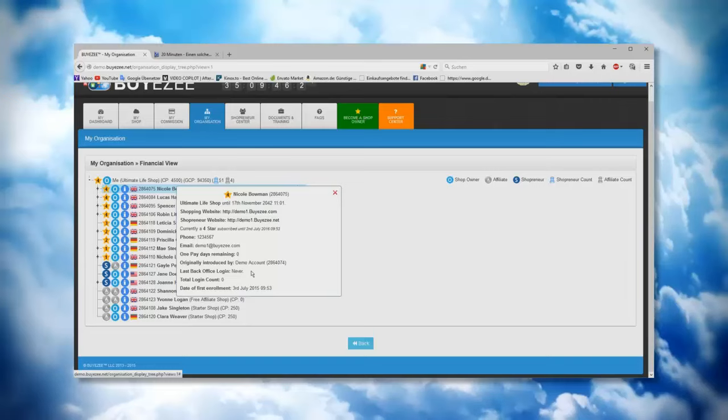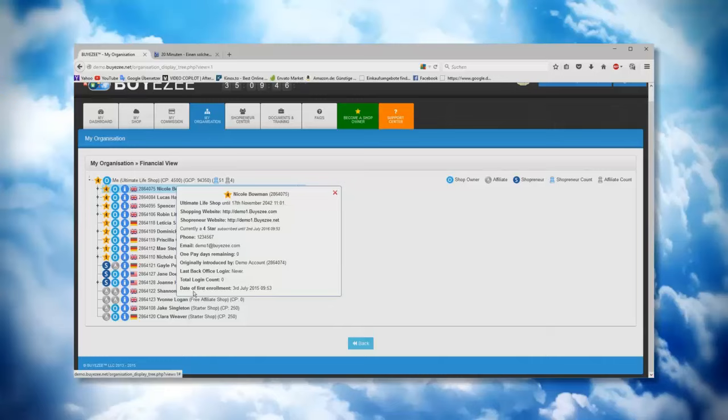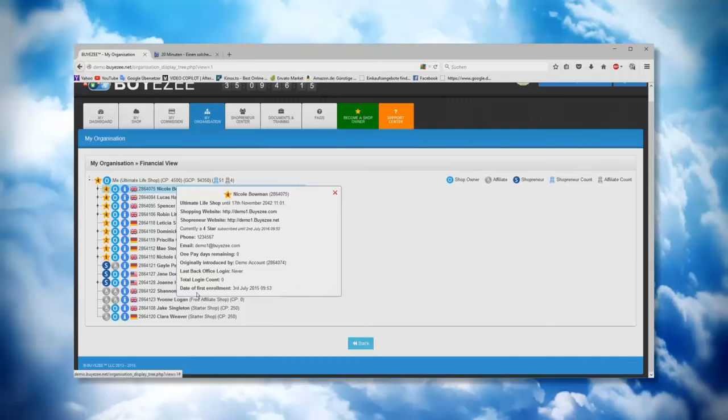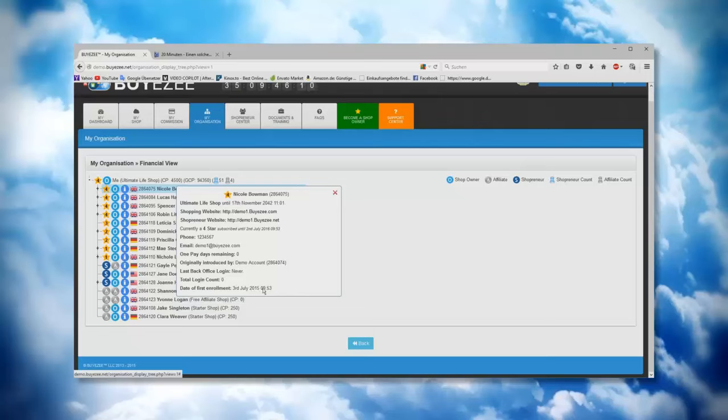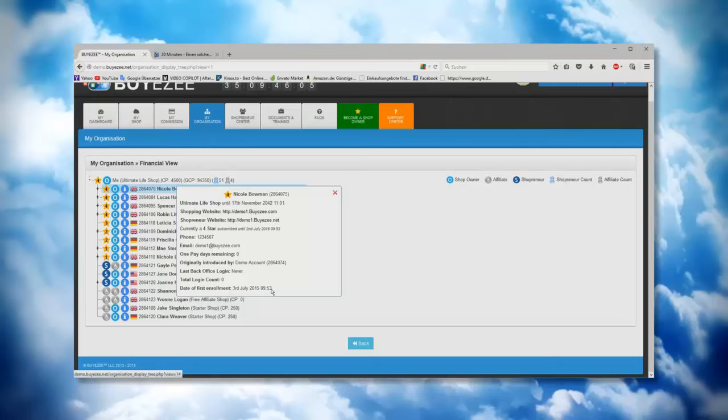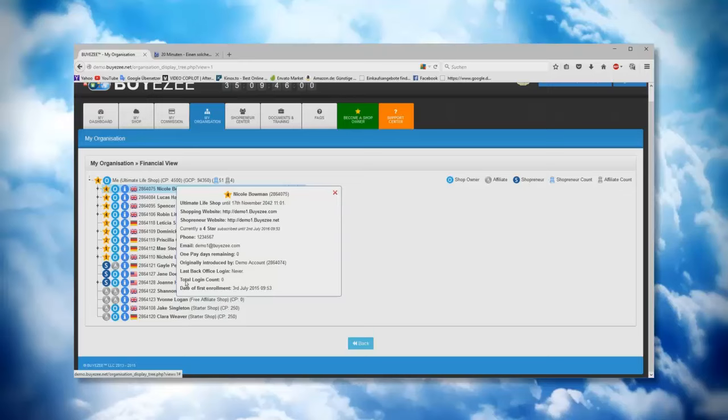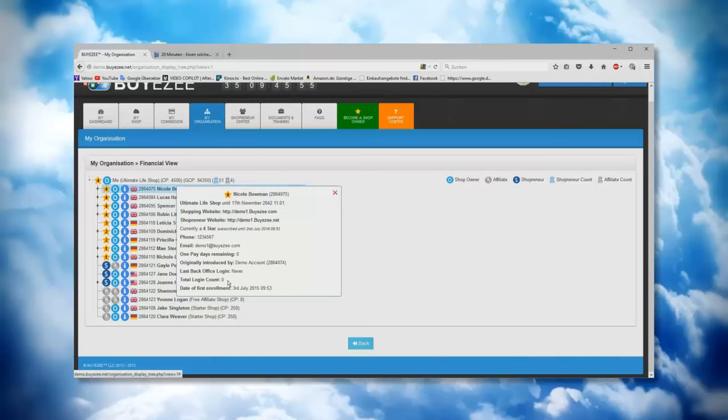Then the next one is the total login count. That means for example, you can see date of first enrollment was the third of July 2015, which is, today we have here middle of September, well approximately two months more or less. So now in two months you can see the total login for example was only like seven times. Then you can see exactly, okay, here's a little bit exaggerating.